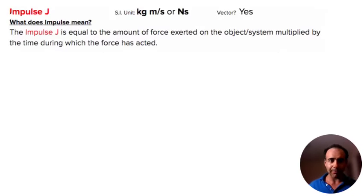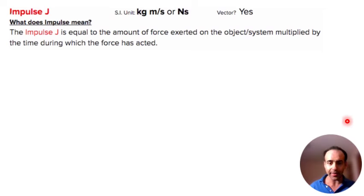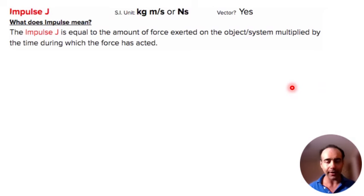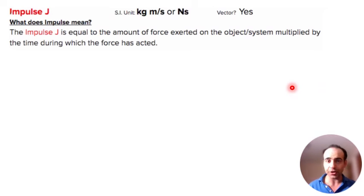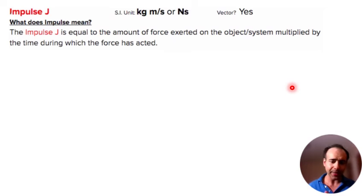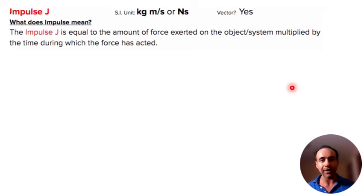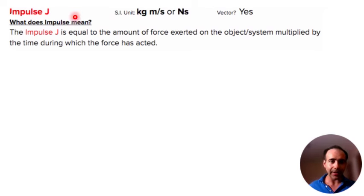Welcome back to physics class. Today we're going to continue with our second day of momentum. Yesterday we talked about the introduction to momentum and how it is related to mass and velocity. Today we're going to talk about the second half of what comprises momentum.